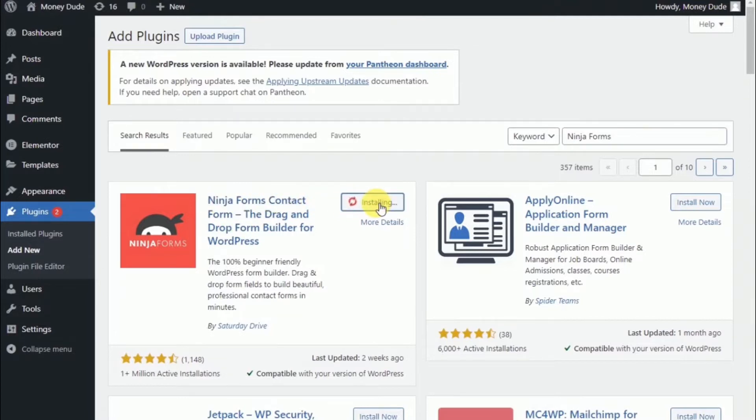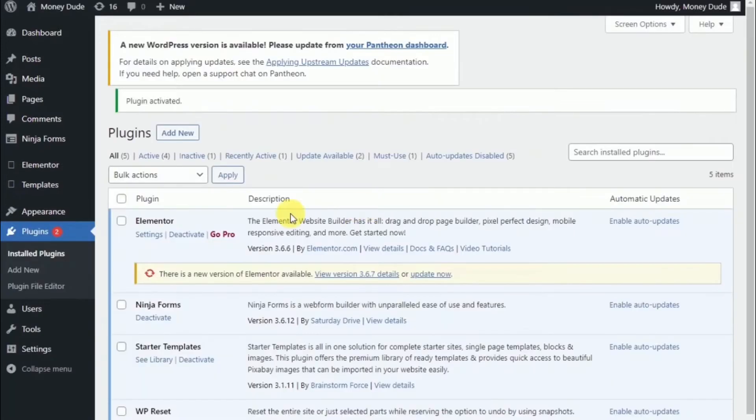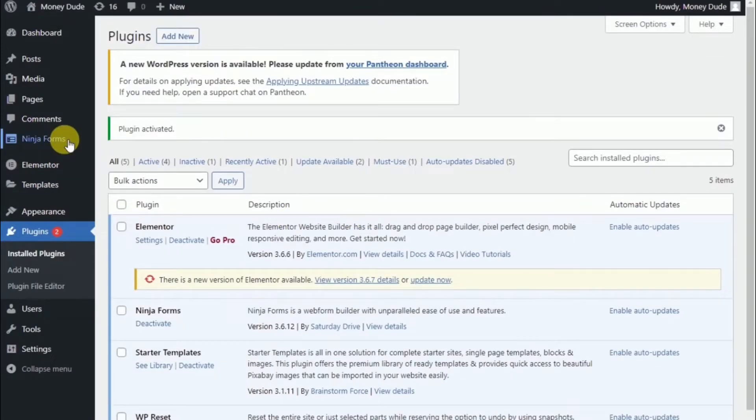We'll set it up. Then we'll activate. And then on the left, you'll see the first thing. There is a Ninja Forms option available.